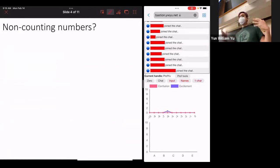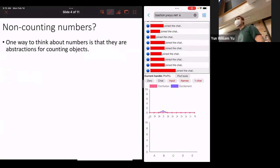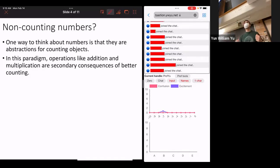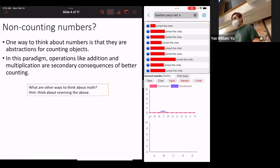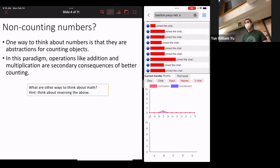We're going to be inventing a new kind of way of counting — or it's not really going to be counting as we know it. These are the non-counting numbers. There are a number of different ways to think about what numbers are. One way is that there's some abstraction for counting objects — I have one pen, if I had two pens, you can add them together and multiply them. In this paradigm, operations like addition and multiplication are secondary consequences of better counting. Addition is just a faster way of counting really big numbers, and multiplication is just a faster way of adding lots of numbers.